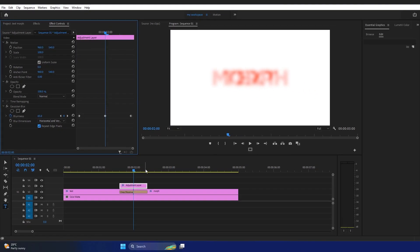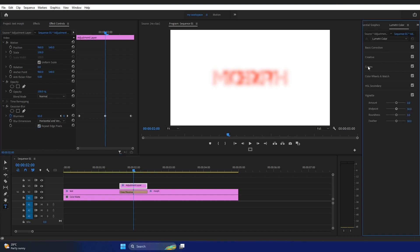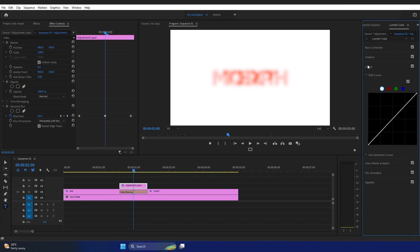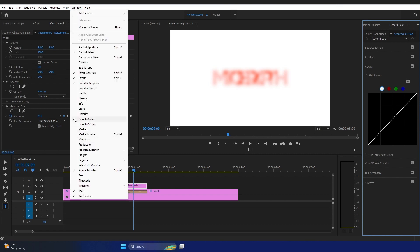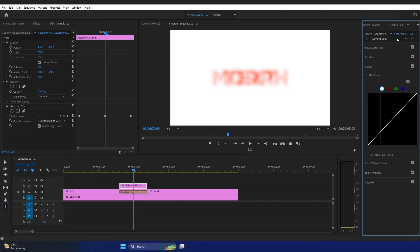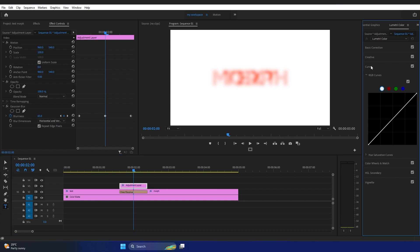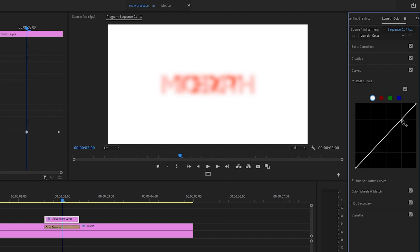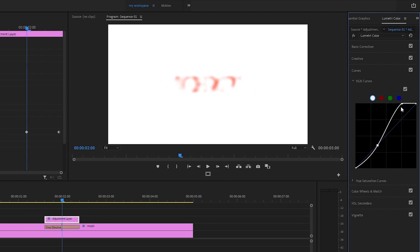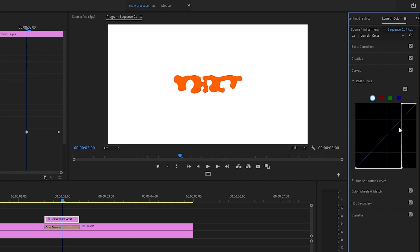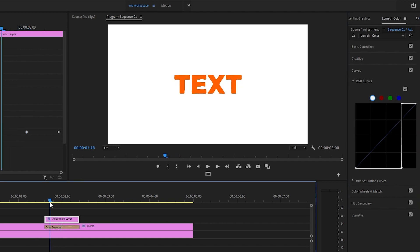Now go to the Lumetric Color panel and the Curves section. If you don't see the Lumetric Color panel, go to Window, find Lumetric Color, and tick it. Make sure the adjustment layer is selected and highlighted. In the curve, I'll add two control points — move one mark all the way to the top on the third line, and drag the other all the way down on the same third line, creating an S-shaped curve. Now our morphing text is almost done.